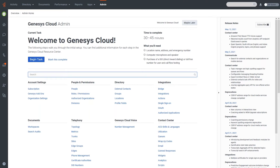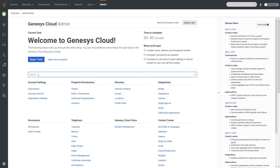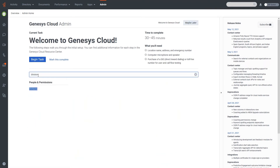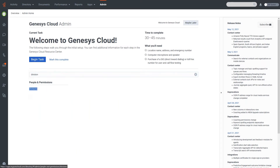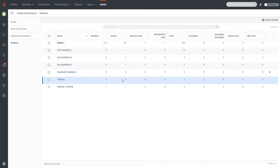To get to divisions it's right in People and Permissions — you can also use the search bar and type 'divisions' to find it. When I click into the divisions tab you'll notice there are quite a few built in our sandbox here, and it breaks out what is in each division so at a glance you can see what's actually associated with it.